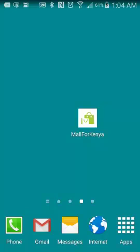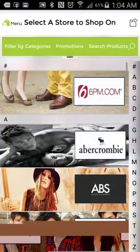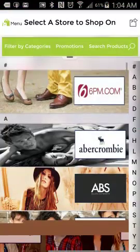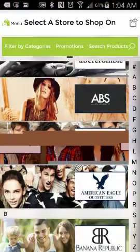Welcome to the Mall for Kenya mobile app demo. In this demonstration, I'm going to show you how to use the Mall for Kenya app. After you've installed the Mall for Kenya app, simply click on the icon and it will open up the Mall for Kenya home screen.